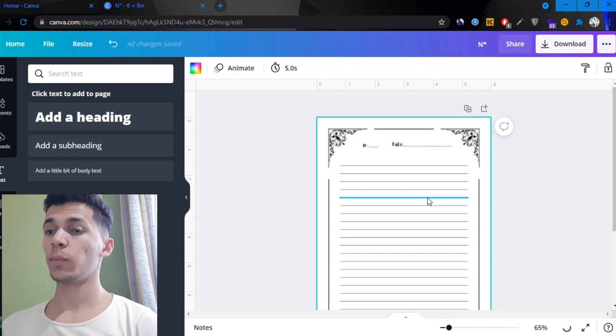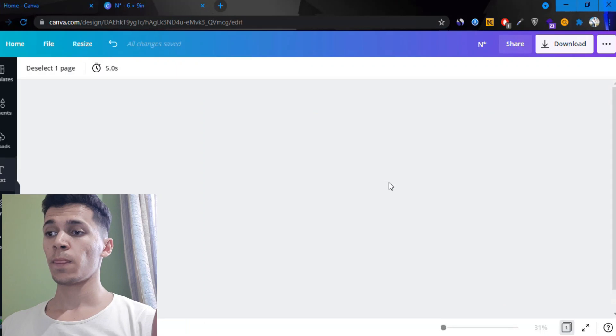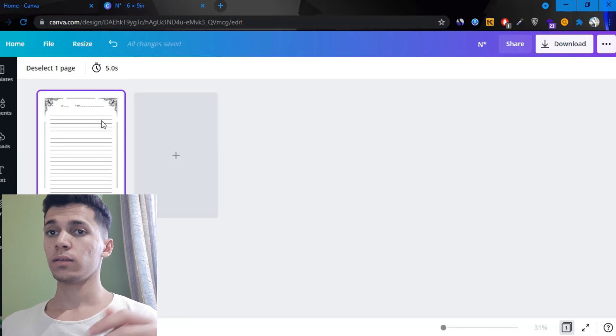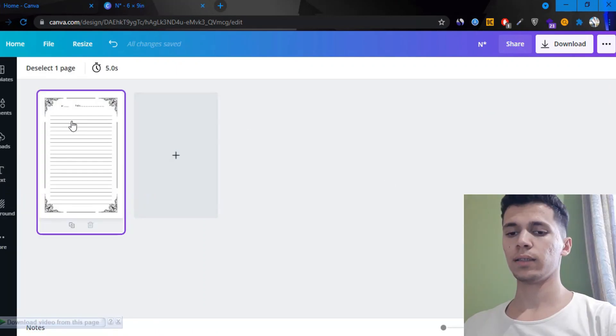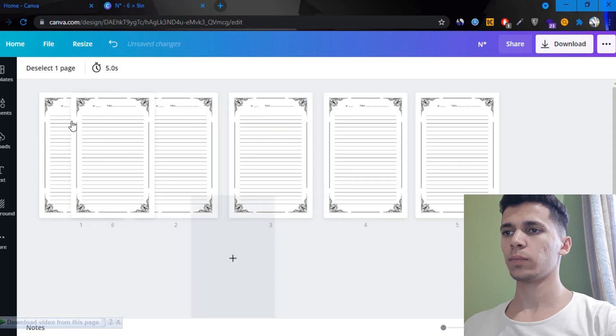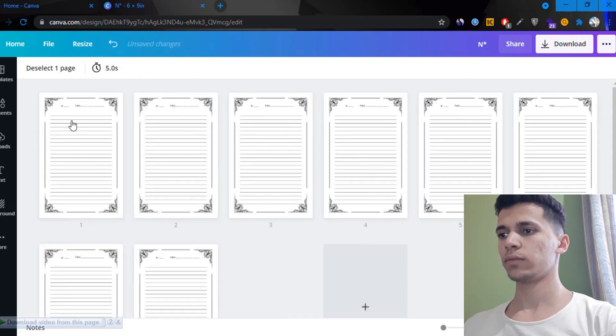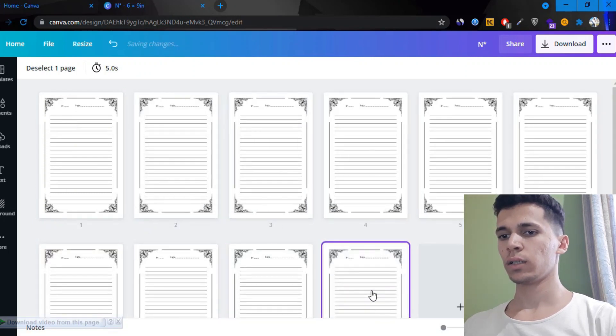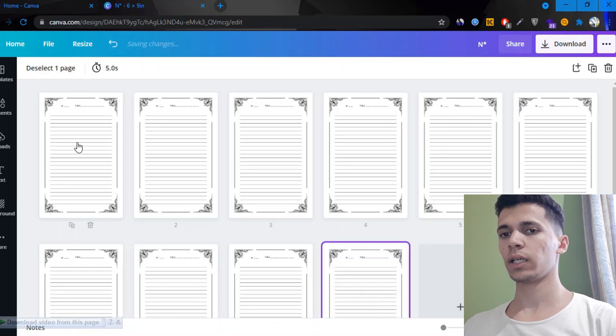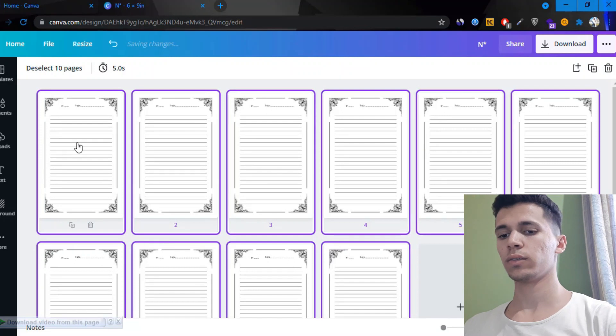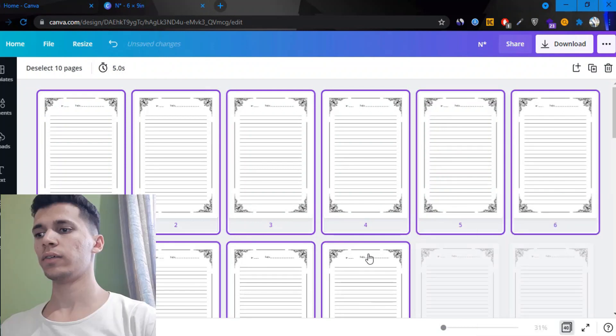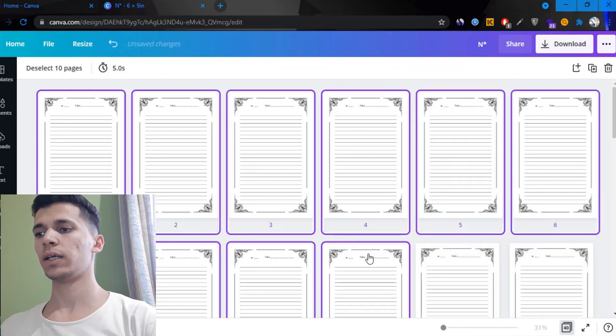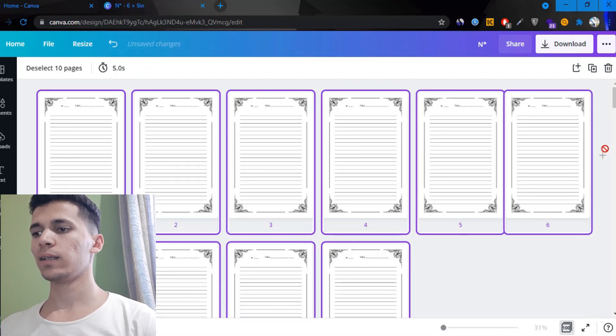But here's the thing, if you want to turn it into a notebook, just duplicate this. Control D, click multiple times however many you have. There's 10, click on the last one and shift, hold shift and click on the first one. Click on control C, control V. Now 20, we have 30, we have 40, we have 50, we have 60, we have 70, we have 80, we have 90, and we have 100.